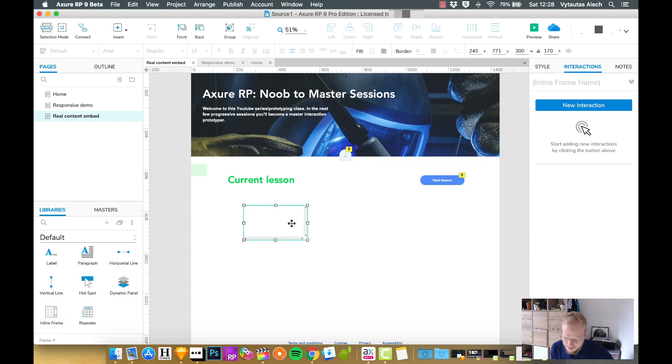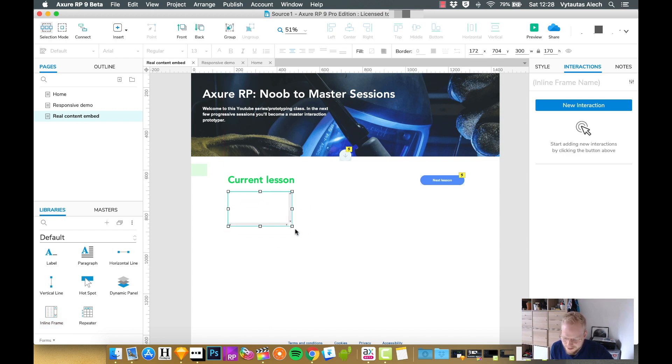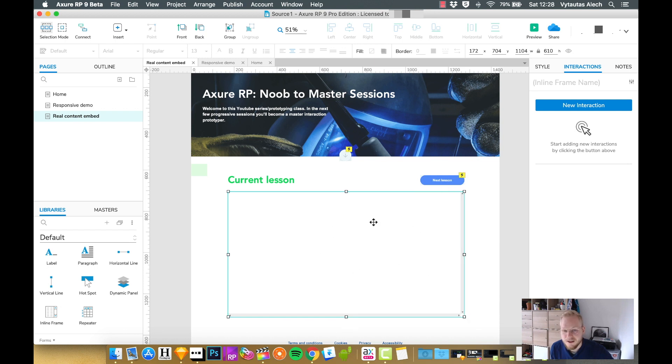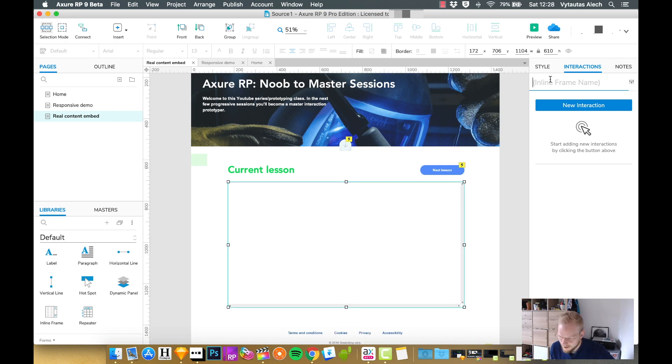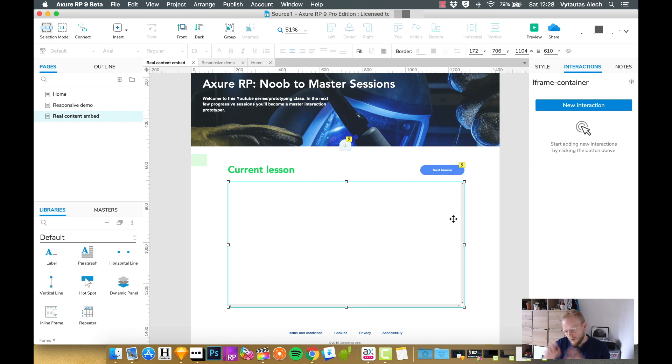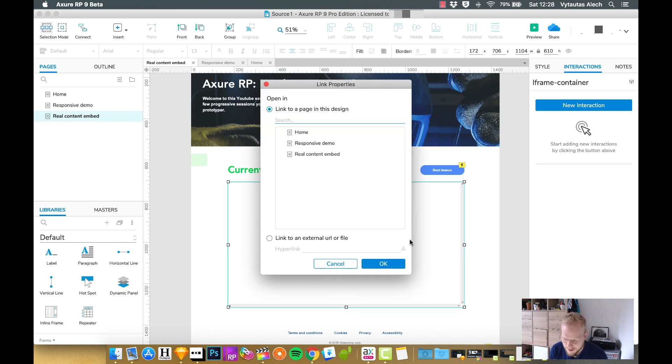Inline frame is one of those placeholder iframe objects which allow you to embed anything in it. Right off the bat, let's give it a name like iframe container. We can add interactions to it, but since we're going to embed just a video, we don't really need it.